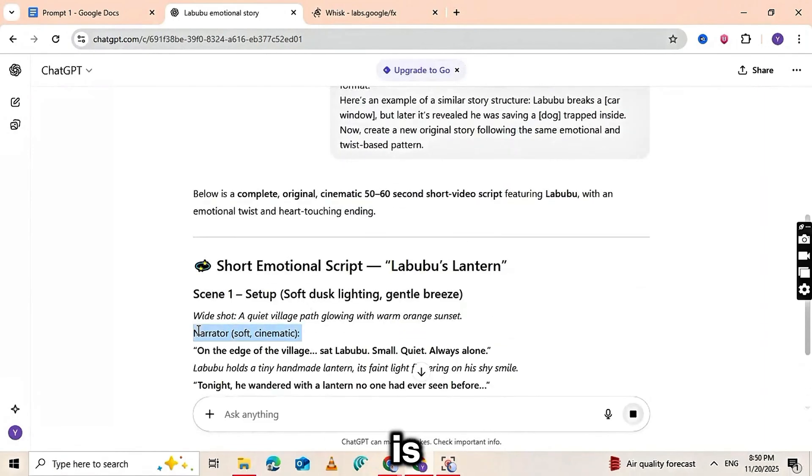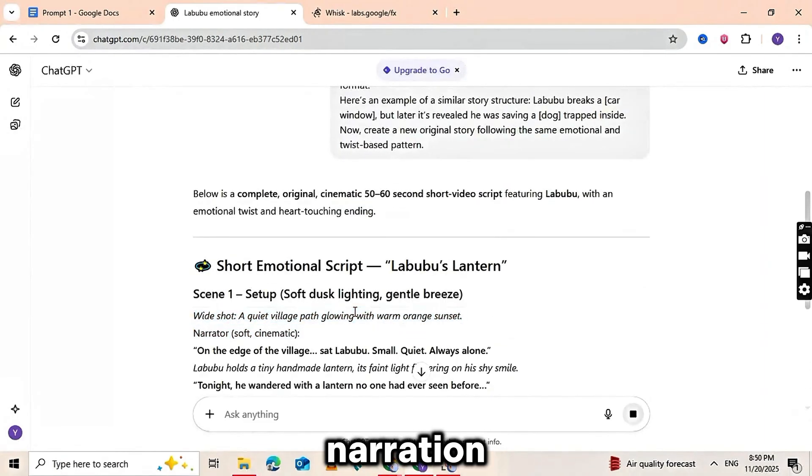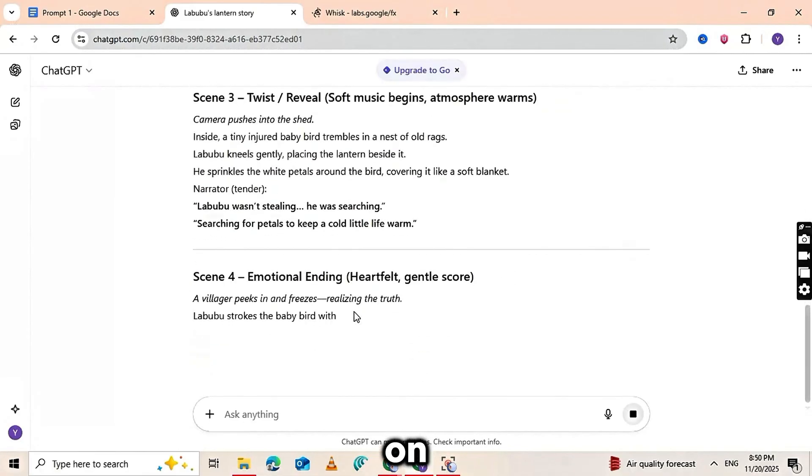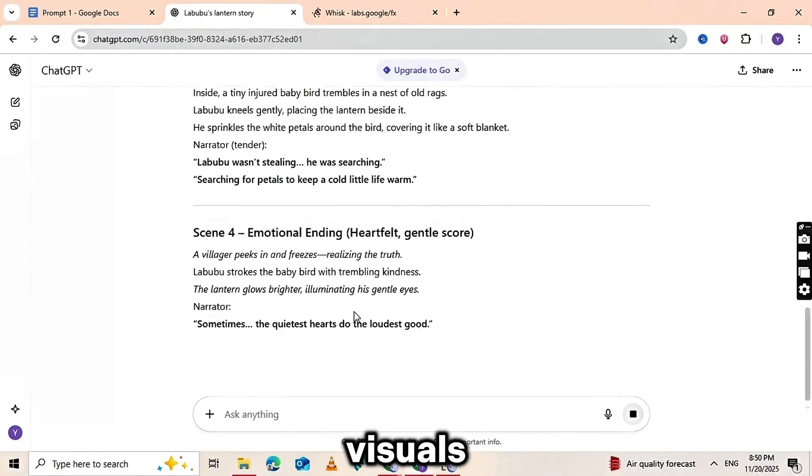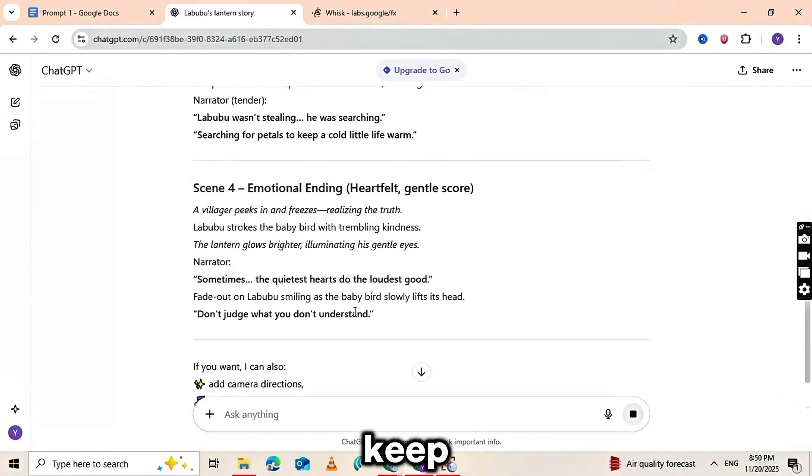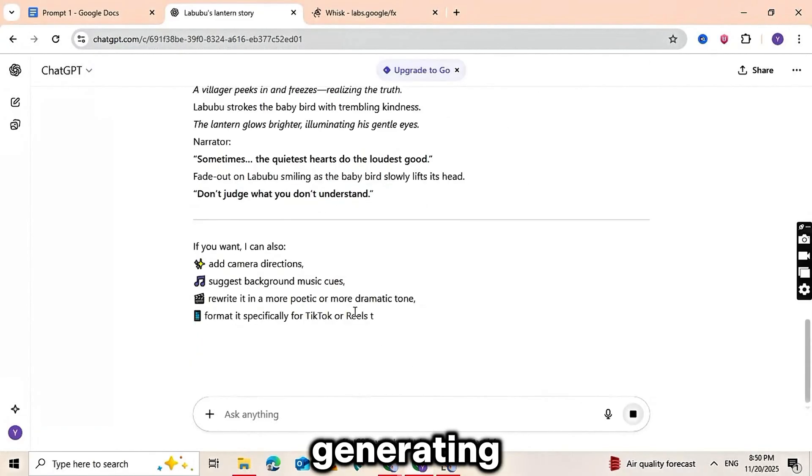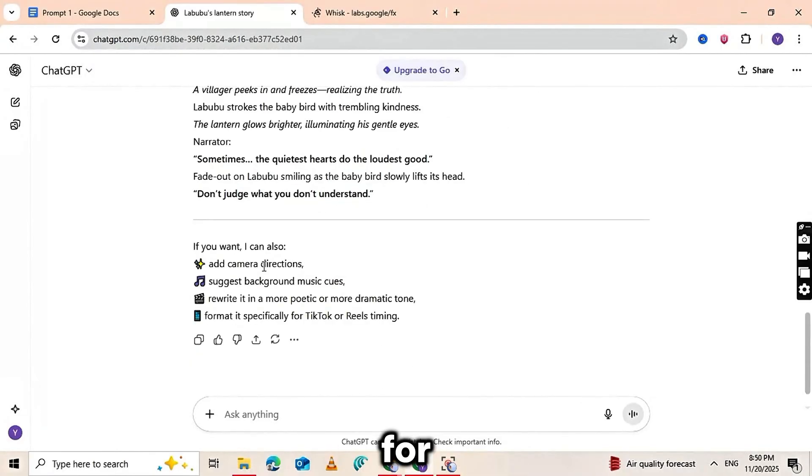Once the story is ready, we don't need any voiceover or narration. These Labubu videos usually rely on simple music and visuals, so we'll keep it the same.